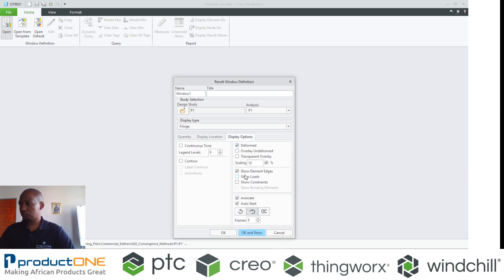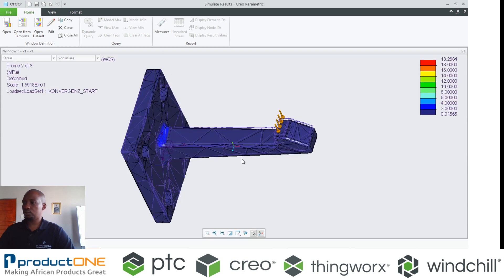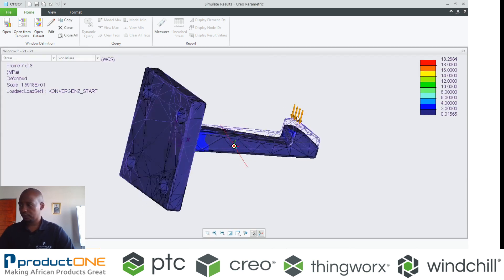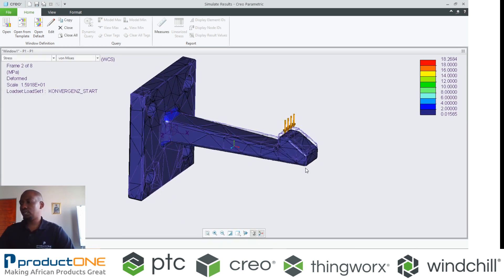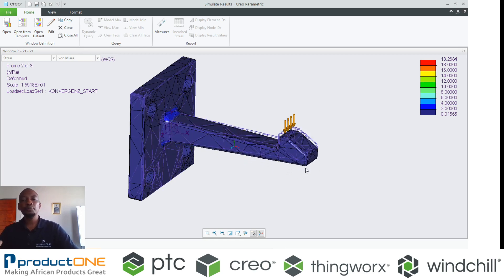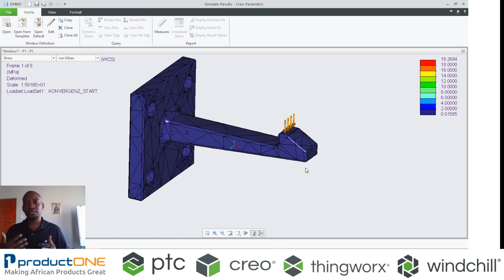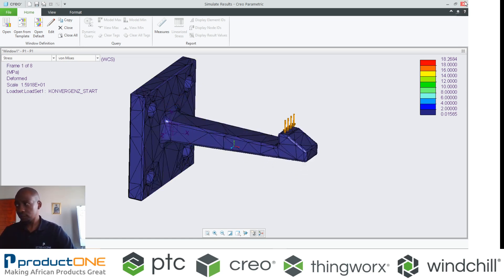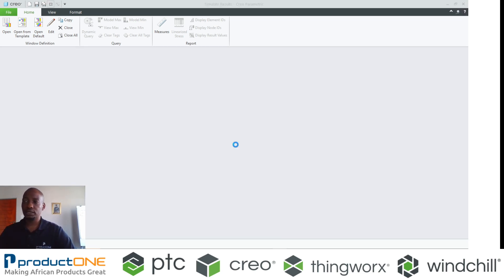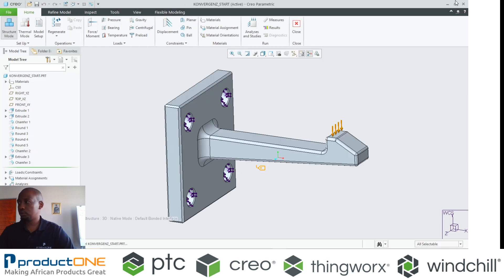Let's showcase the elements including the load. What you see there is how this model will behave — a typical scenario if you want to see whether your load and constraints give you a desired result or movement. That's where you would use this type of convergence method.